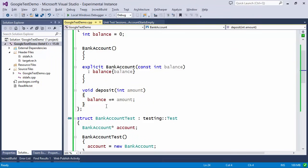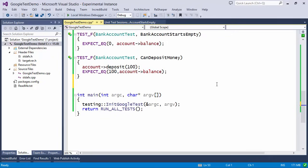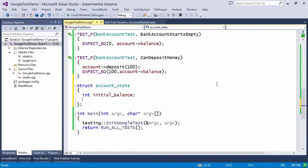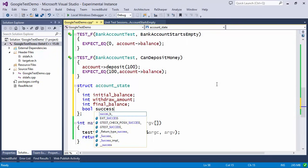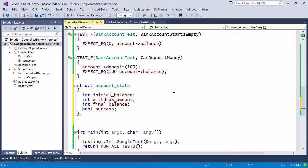Now we want to test the withdrawal method, which we haven't made yet. To test this function we need to provide a set of test data depending on the scenarios — whether you can withdraw money or whether you don't have enough money. So I'm going to write parameterized tests. The test data item I'm going to use is called AccountState. The AccountState struct will have: initial_balance (what we assign when we start), withdrawal_amount (how much we try to withdraw), expected_final_balance, and a boolean for whether we expect the operation to succeed. We want to create several instances of this and pass them to a test.